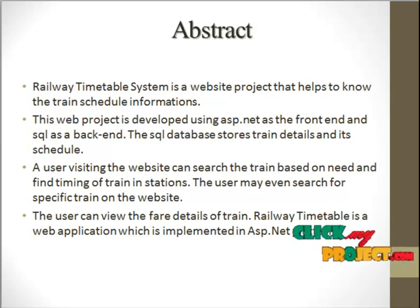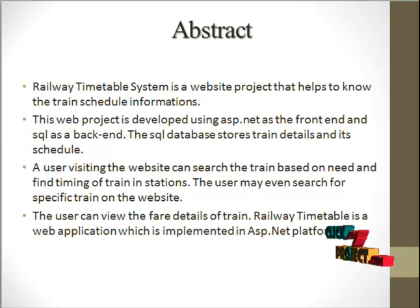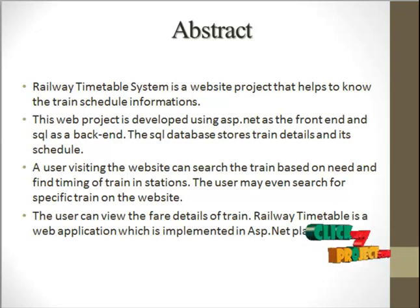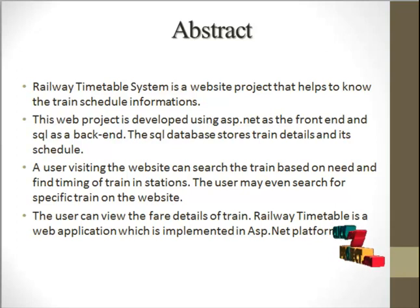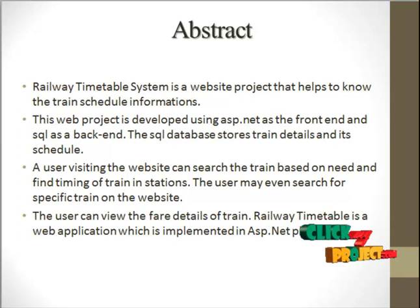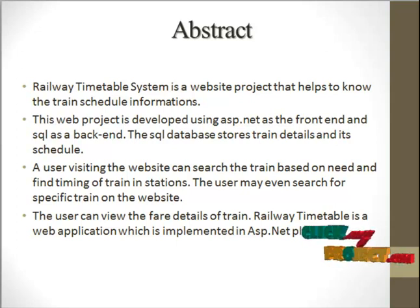The user may even search for specific trains on the website. They can also view the fare details of trains. Overall, the Railway Timetable System is a web application implemented in ASP.NET platform.